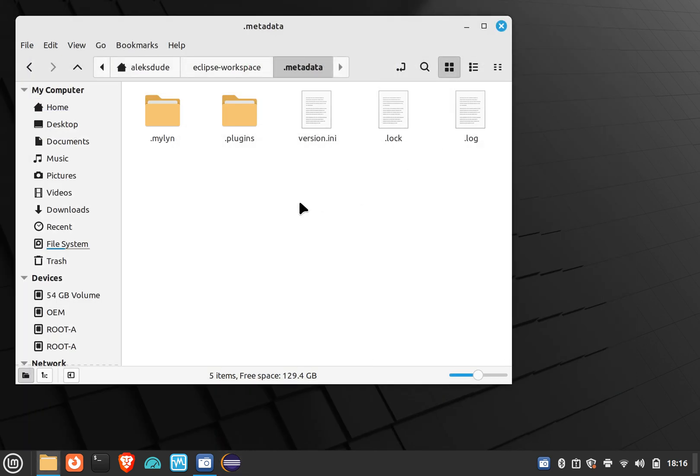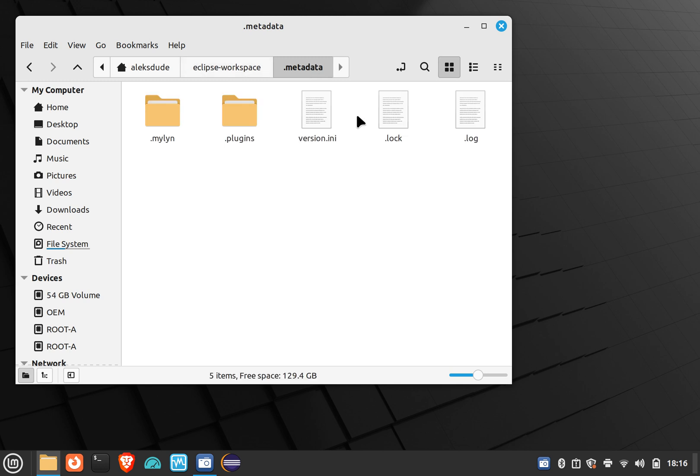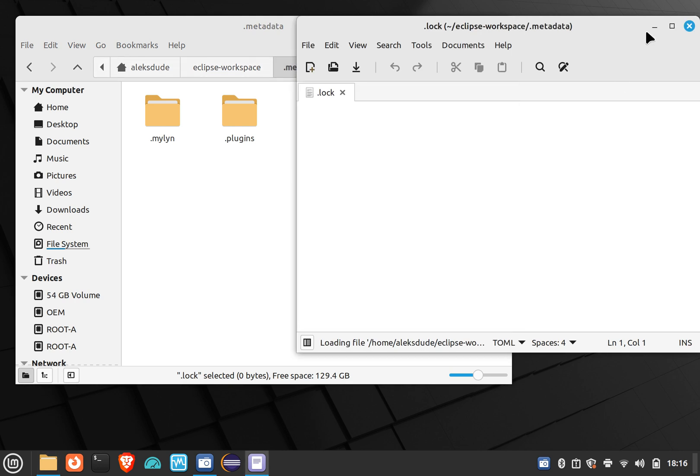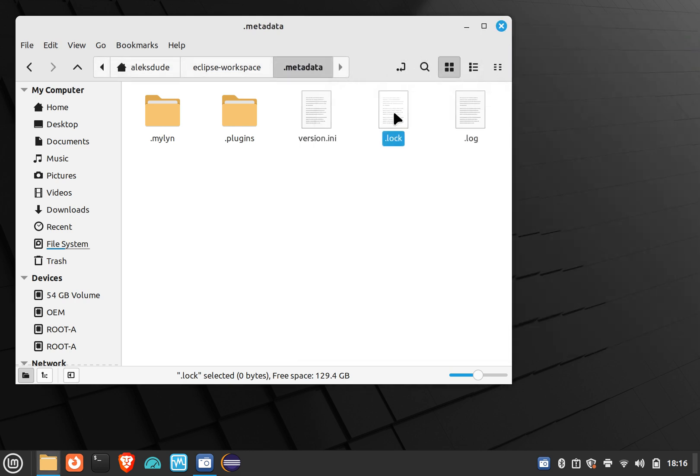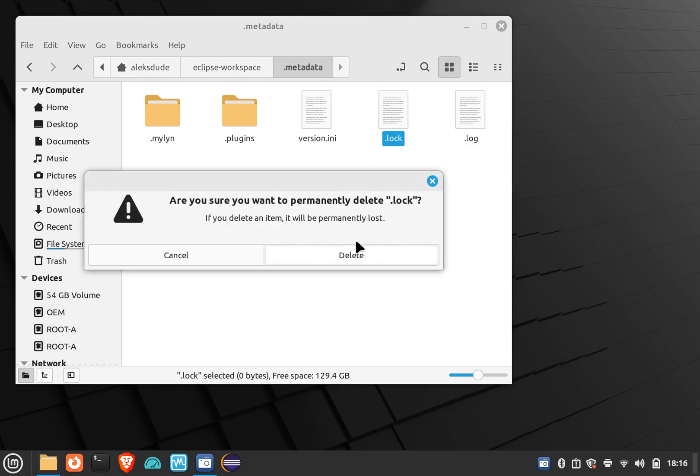But anyways, if you can get to this file which is in your workspace for Eclipse, and then go to .metadata, it may be as easy as just deleting this lock file and then you can finally open it. So the easy thing is if you can just delete this and that'll remove your problem. You can also do it from a terminal session of course.